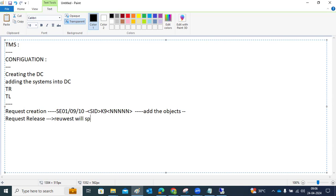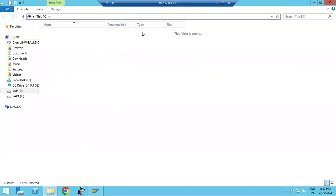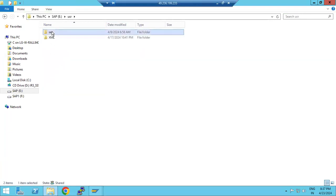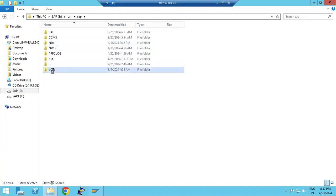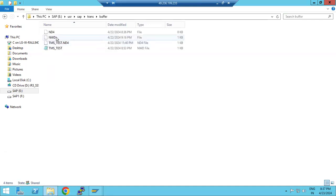When a request is released, it splits into two files: cofiles starting with K9, and data files starting with R9. These files are added to the transport directory — /usr/sap/trans. Under this trans directory, the cofiles and data files are stored, and when importing, the request is available in the import buffers.